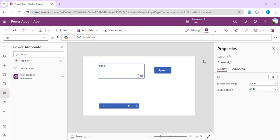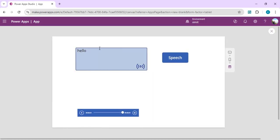I have created a simple couple of controls I have tagged in, and with these controls I've created one small feature of converting text into speech. If I run this app and I'll just say 'hello Christian' and I'll wait for this text to be converted into speech.